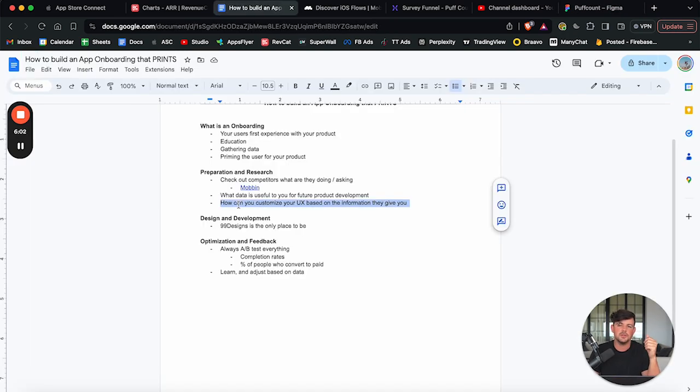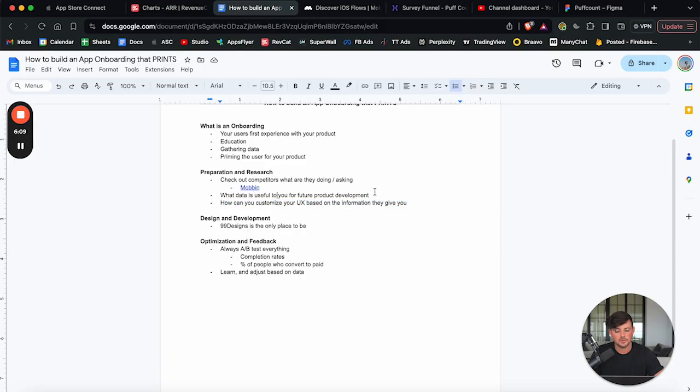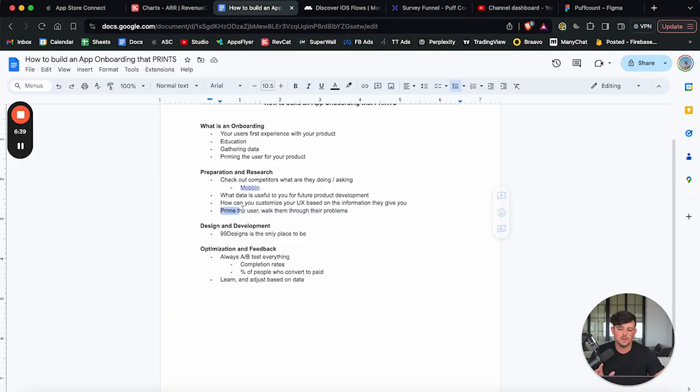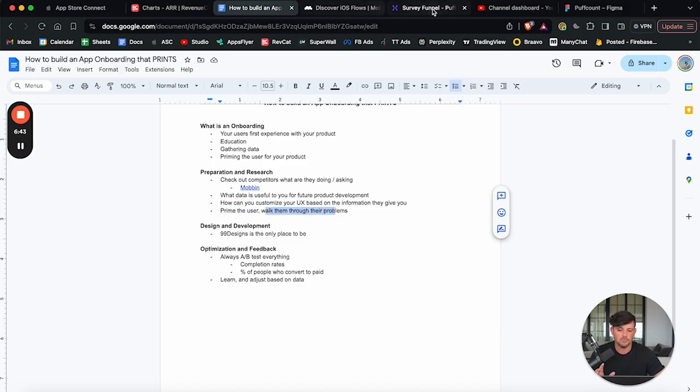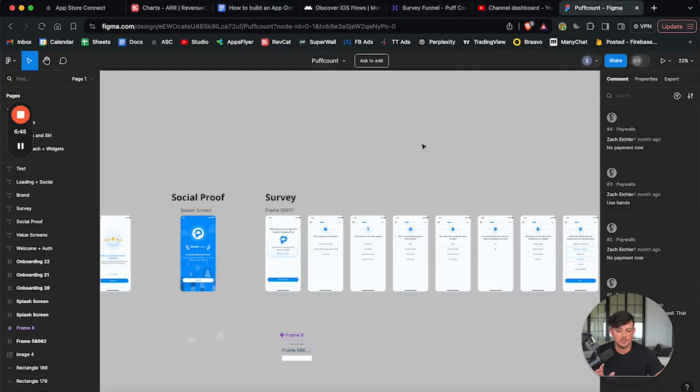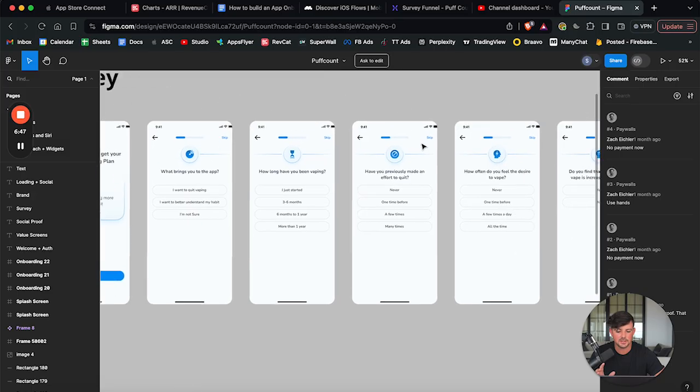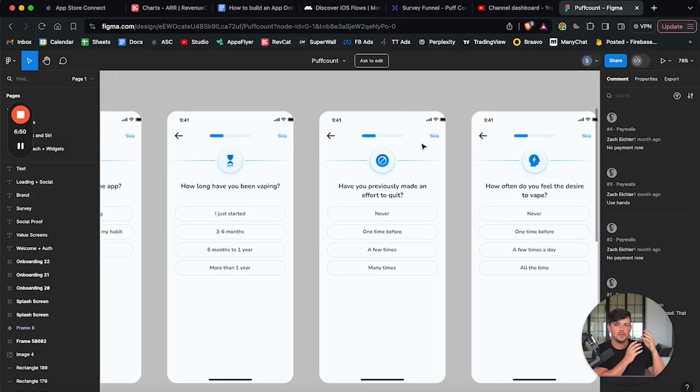So your onboarding will give you a lot of useful information on how you can customize your user experience based on the information that they give you. And the last thing I'll say here about preparation and research is at the end of your onboarding, you want your user to be primed. You want them to walk through their own problems. So that's exactly what I do in my survey.